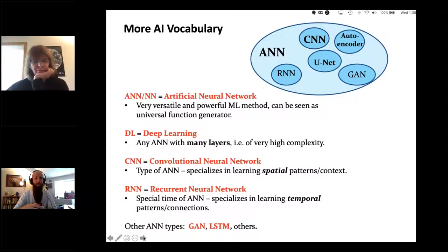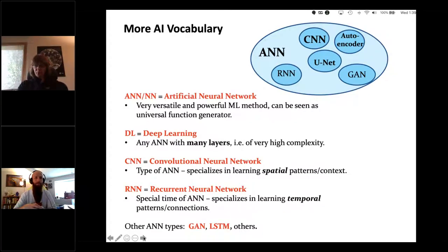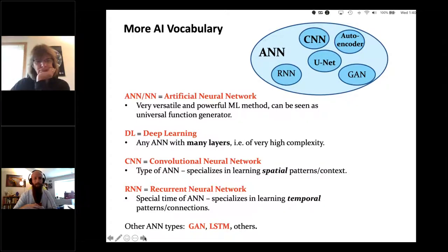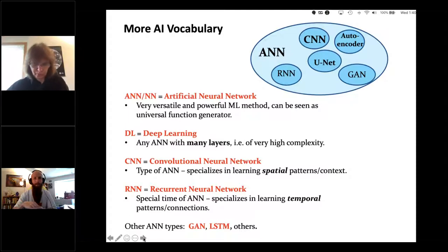GANs are generative adversarial networks, used to generate fictitious data — for example, fictitious tropical or extratropical cyclones, thunderstorms, or radar images. If set up correctly, they give really realistic fake weather data. LSTMs — long short-term memory — are another way of dealing with temporal patterns in time series. Depending on feedback we get throughout the course, we may cover RNNs, GANs, and LSTMs in lecture six. We're definitely covering CNNs in lecture five.